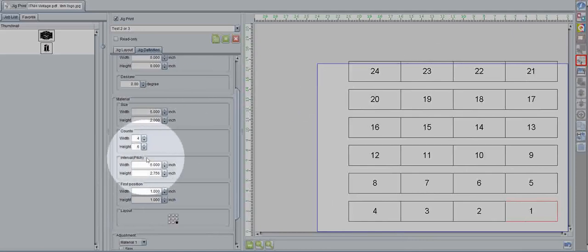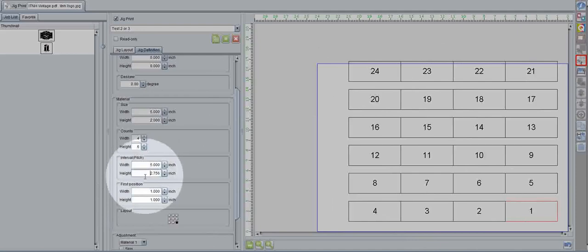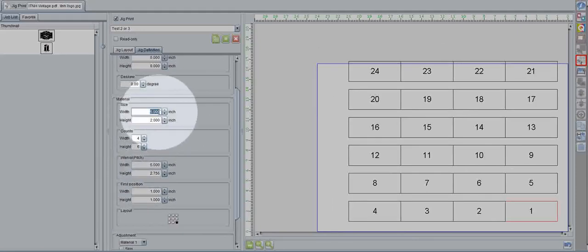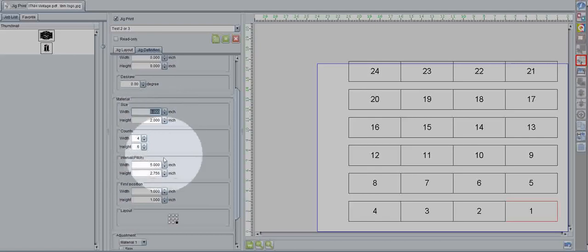When we go back to interval pitch, we have two different measurements, width and height. The width is currently set to 5 inches, as well as the width of the actual box. That means there's no gap between them.